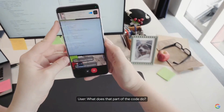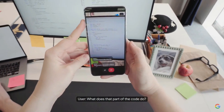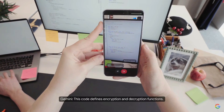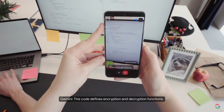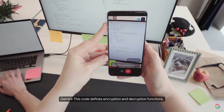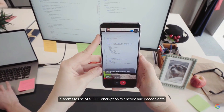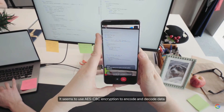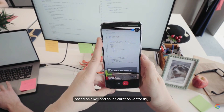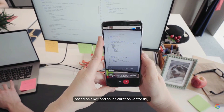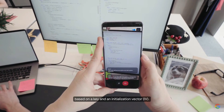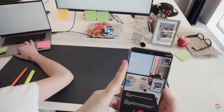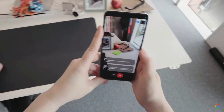The user then points to a section of code and asks what it does. The AI explains that the code defines encryption and decryption functions, and appears to use AES-CBC encryption to encode and decode data based on a key and an initialization vector (IV). The user confirms: 'That's right.'